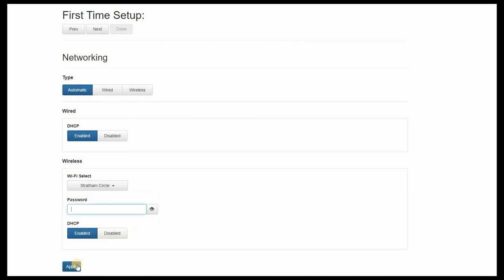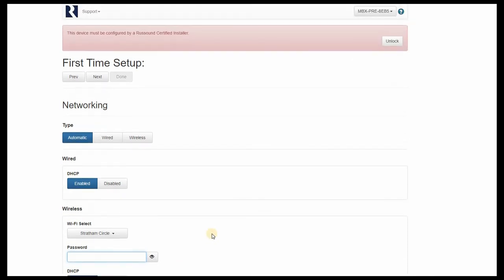The MBX will take a few brief moments to update the new network settings we've made. You might need to refresh the browser page you're in, and at this point, if you've entered the right password for your Wi-Fi network, you can remove the hardwired Ethernet connection from the back of the MBX, and you'll probably need to do a fresh IP scan as your MBX will receive a fresh IP address via Wi-Fi. Once you get that information, you can log right back in and proceed on with the rest of your setup. Your MBX will now be connected to your desired Wi-Fi network.